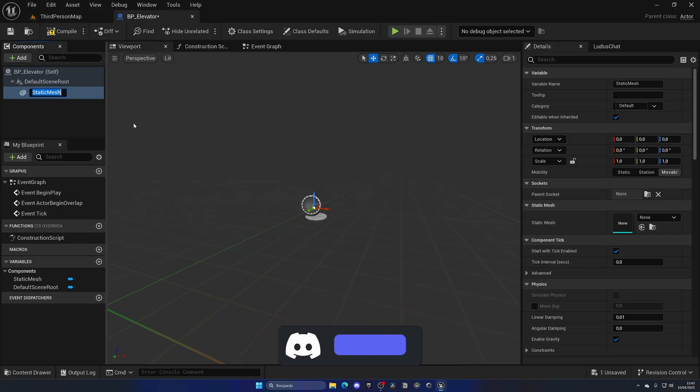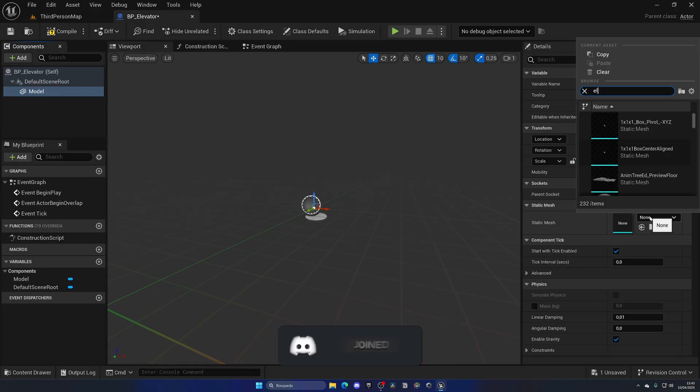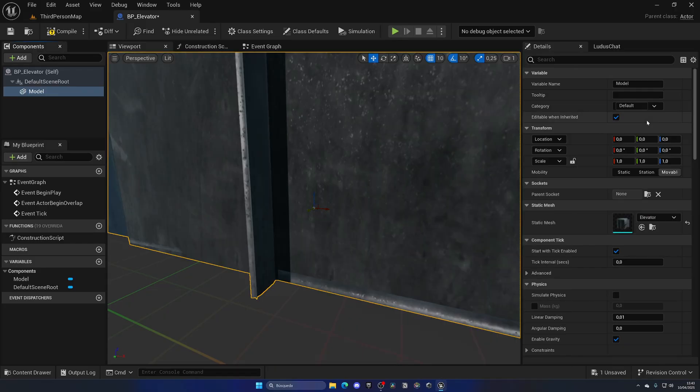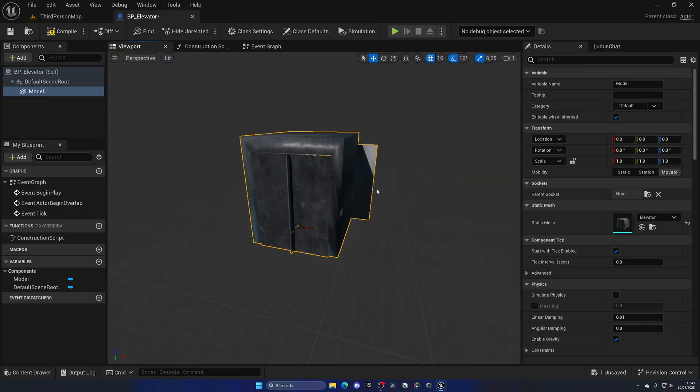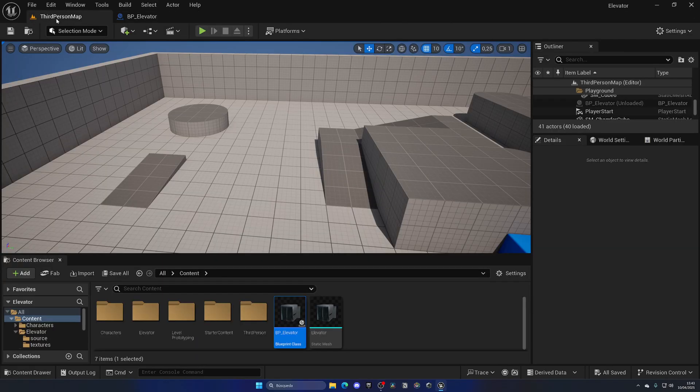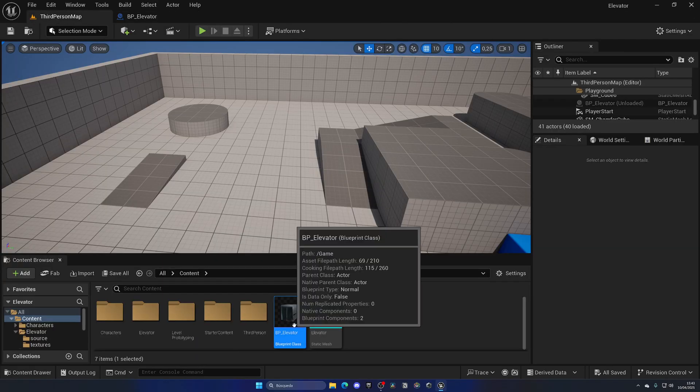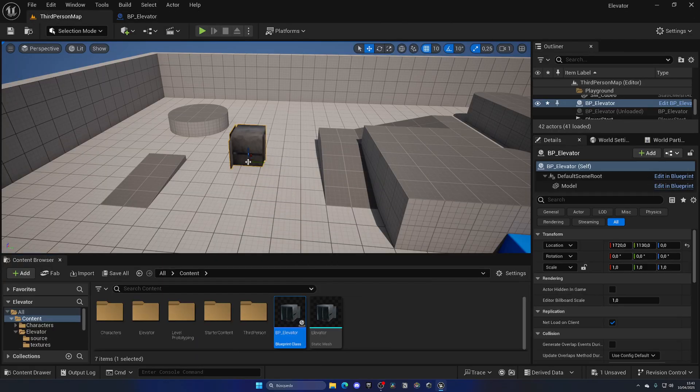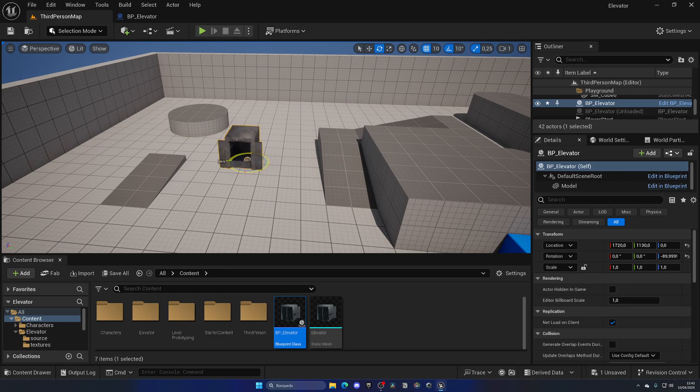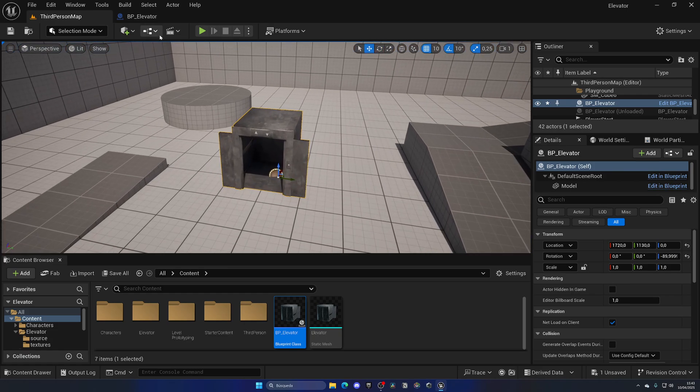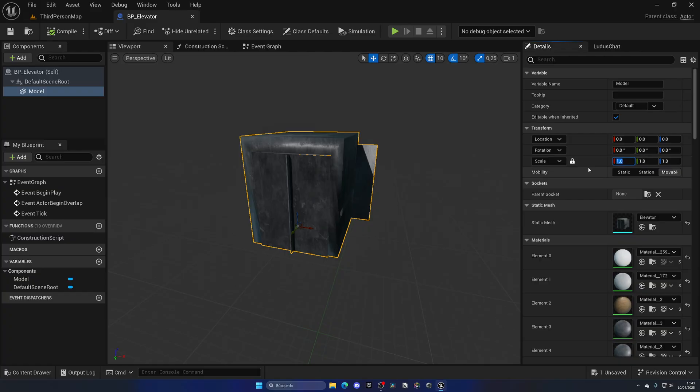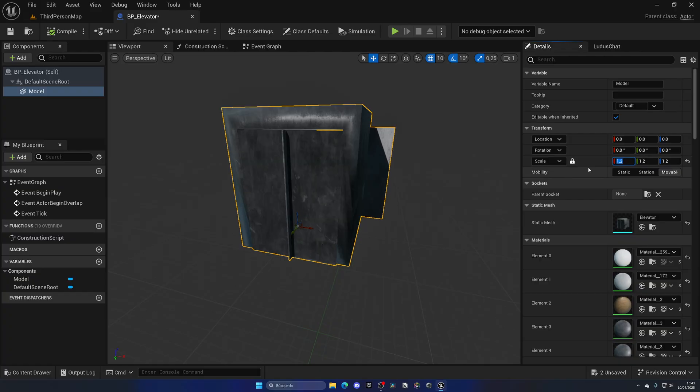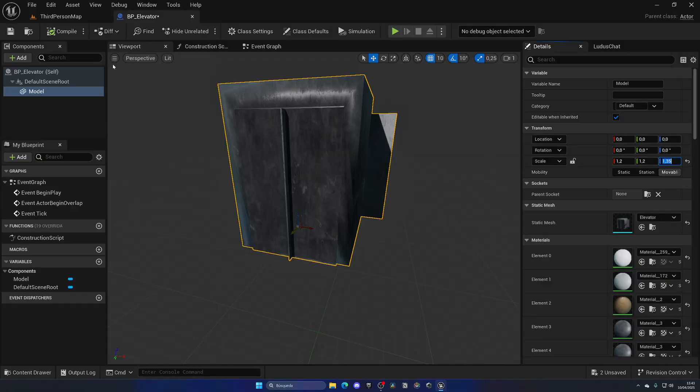Let's call this BP_Elevator and open this up. I'm going to add a new static mesh which will be the model itself. I downloaded this free elevator model from Sketchfab, but you can use whatever model you want. Now I'm going to make it just a bit bigger, so with this selected and unlocked I'm going to put it like 1.2.